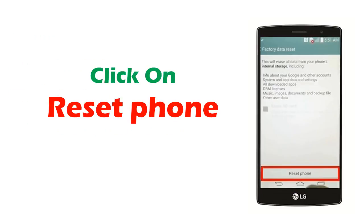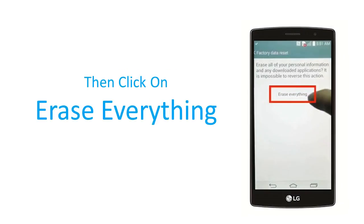Next, click on Reset phone or Factory data reset option at the bottom of the screen. Then click on Erase everything or Reset device option.